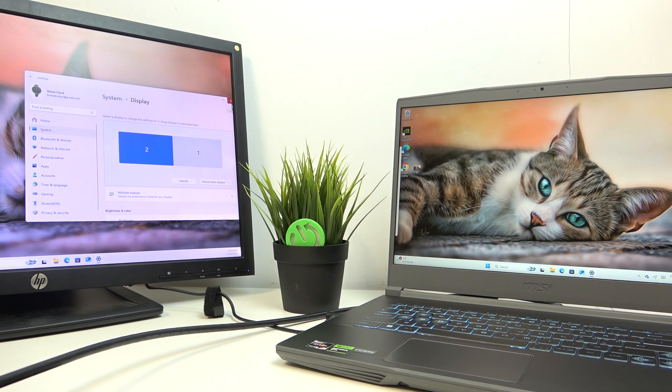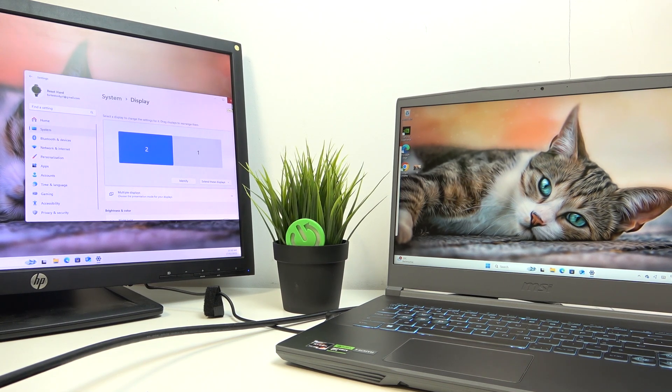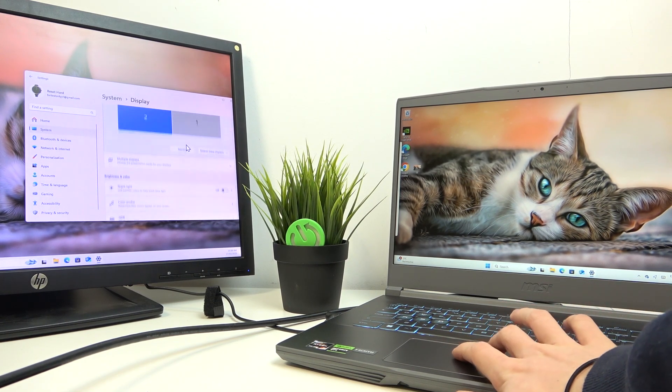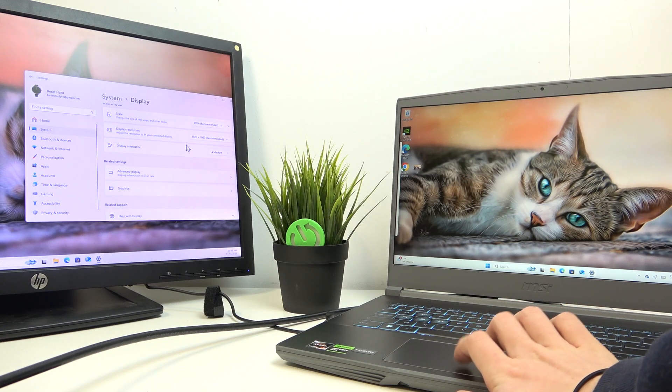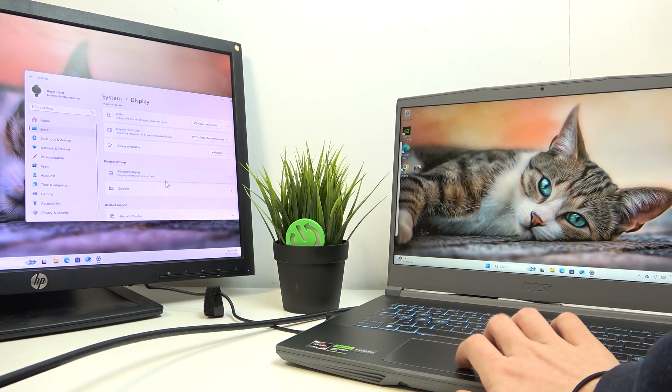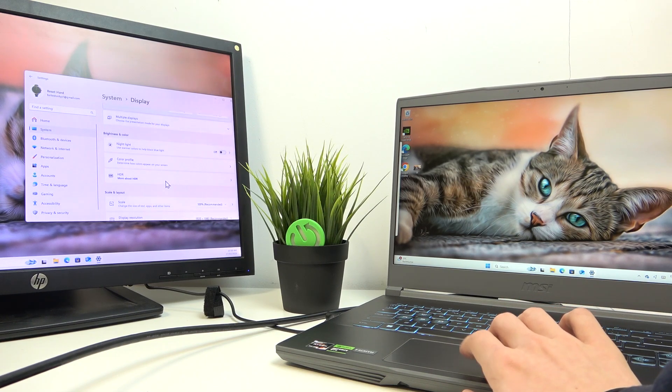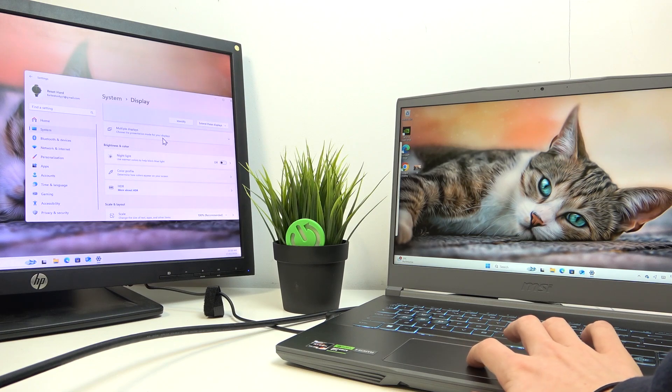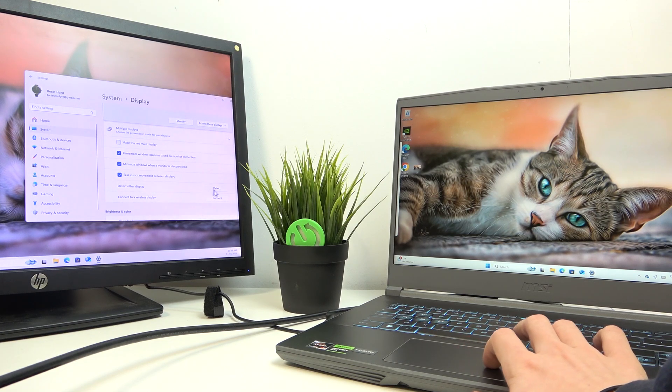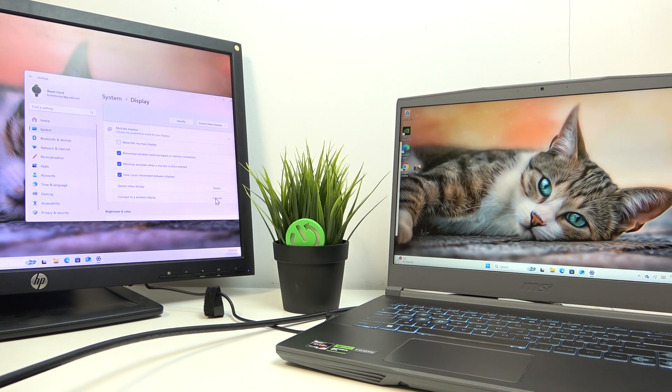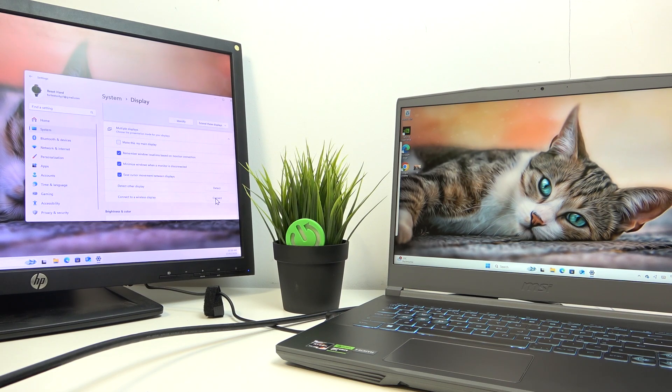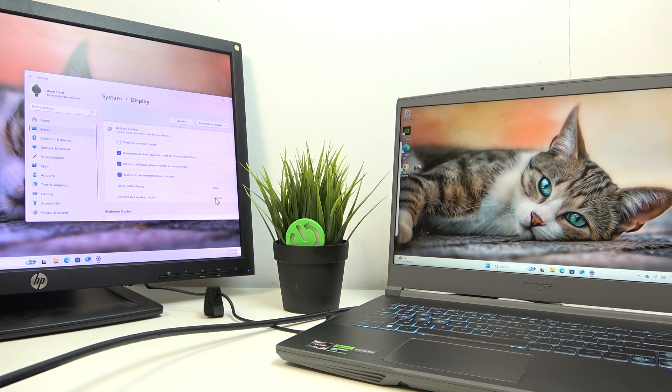If your monitor can be connected wirelessly, you can also do that in the display settings. When you go to multiple displays, then you can click on connect to a wireless display. But I didn't really see any monitors that can be connected wirelessly besides TVs. So I'm just showing it in case you really need it.